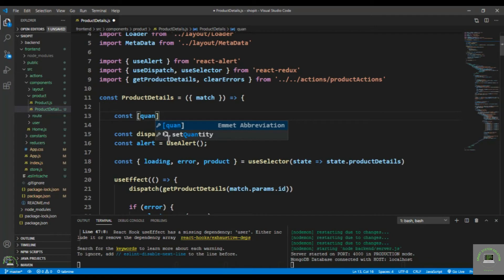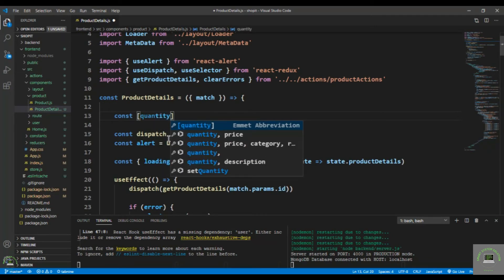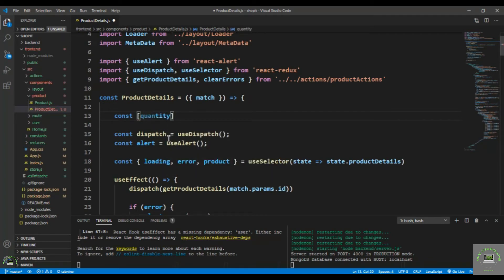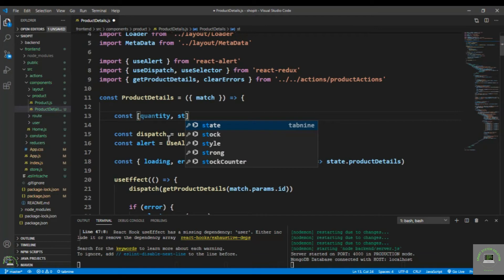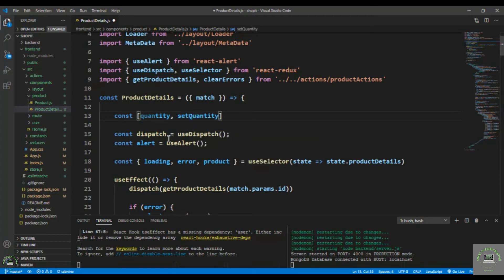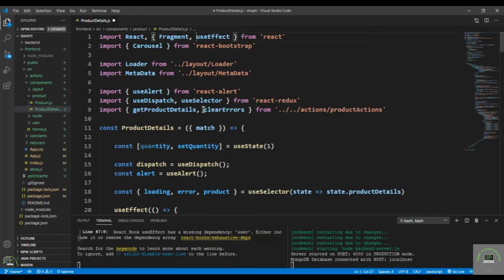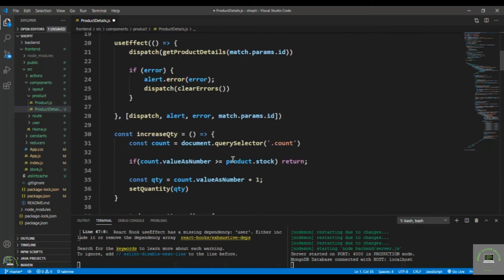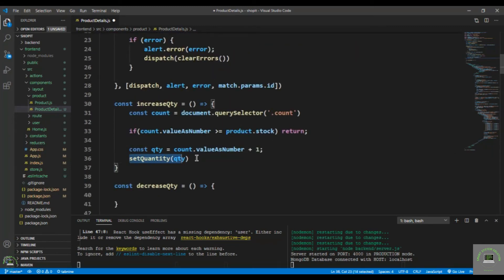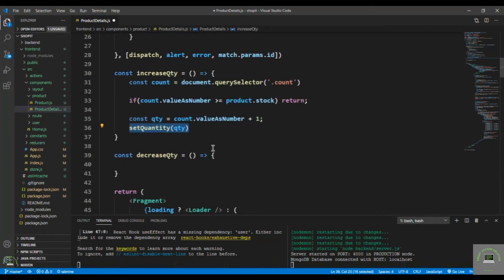I define const [quantity, setQuantity] using useState, with a default value of 1. I also need to import useState at the top. Then in the increaseQty function I call setQuantity with the updated quantity.